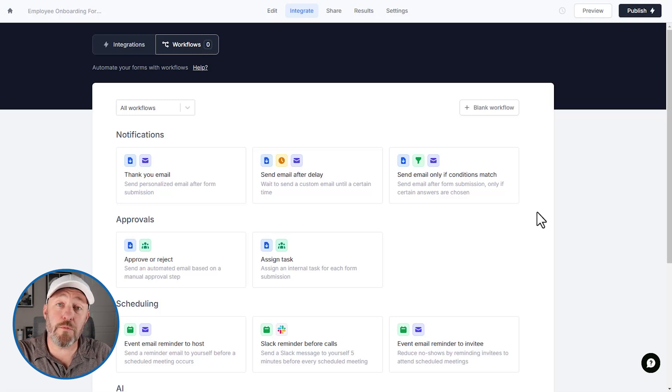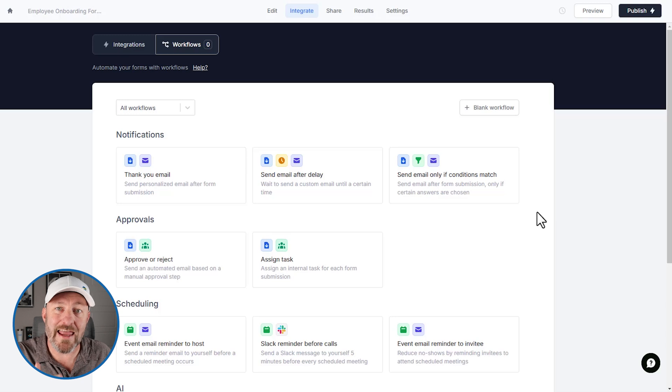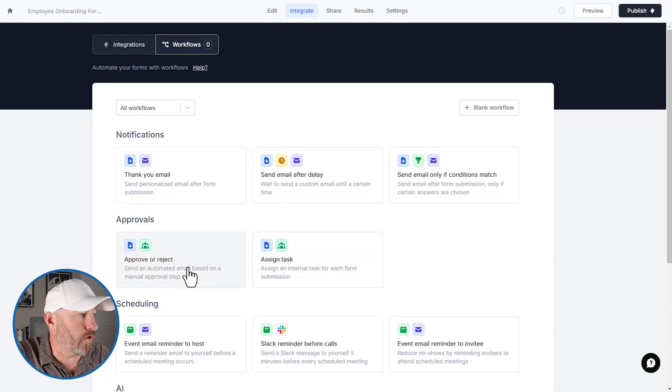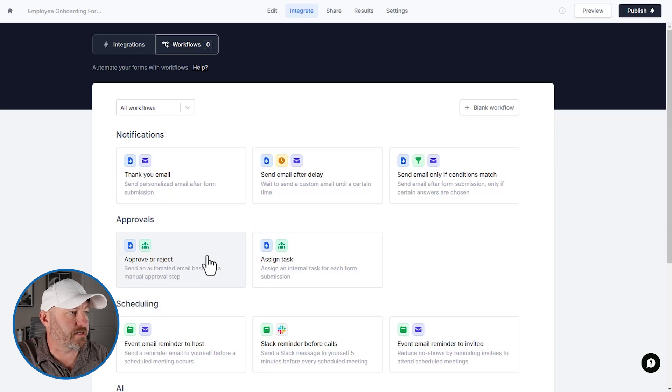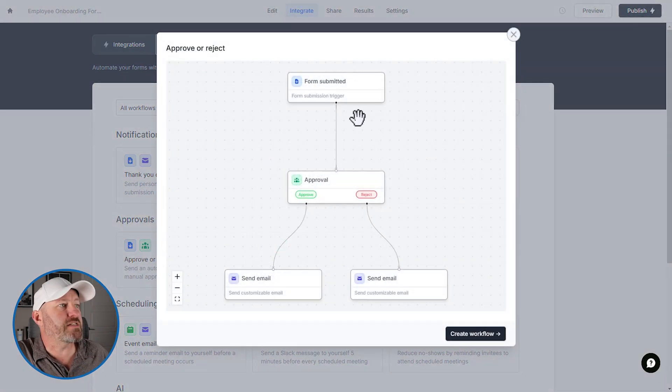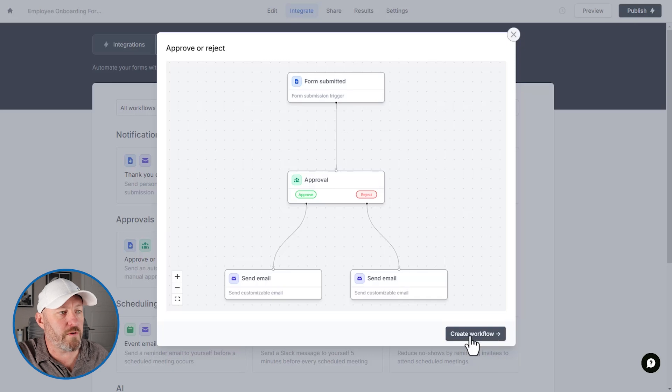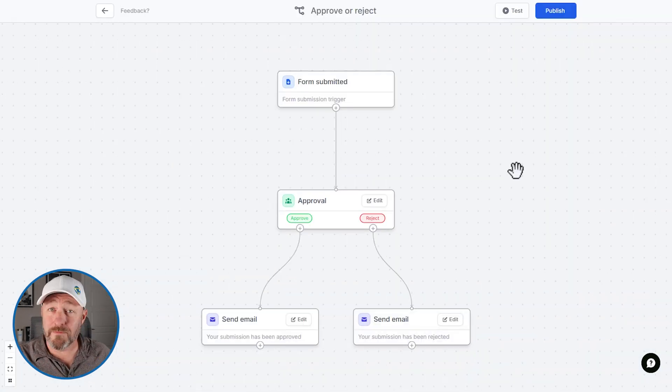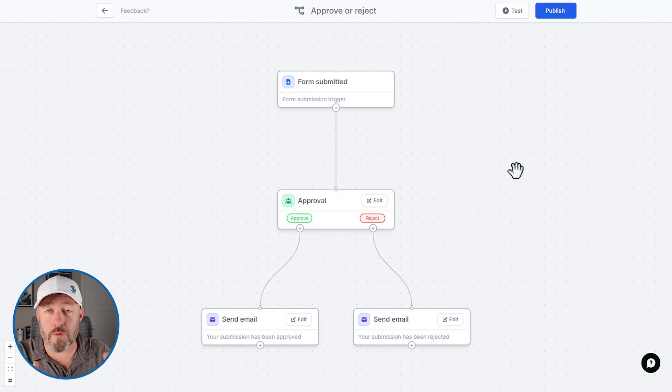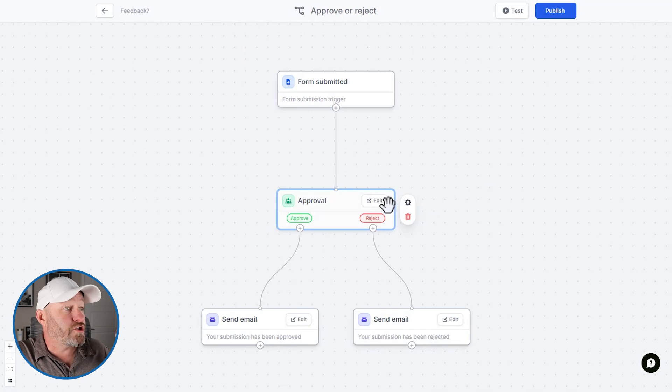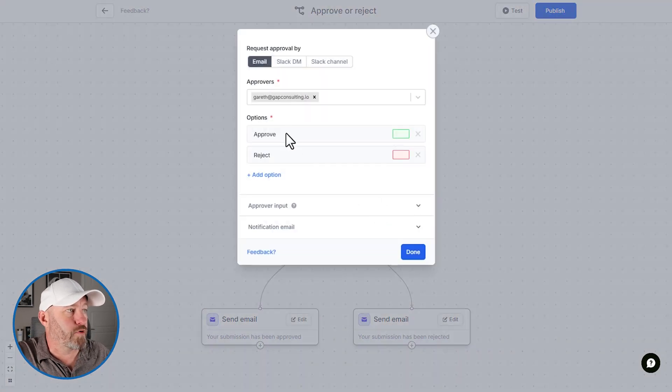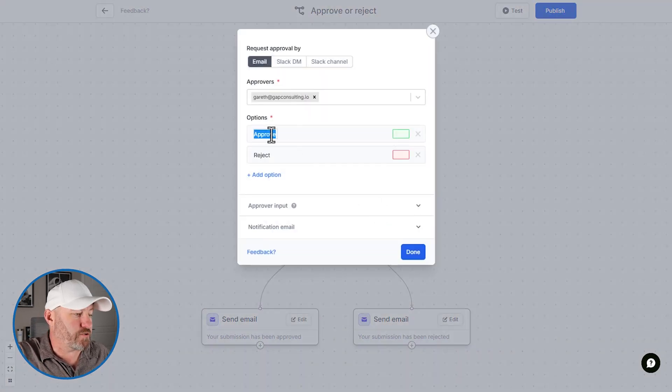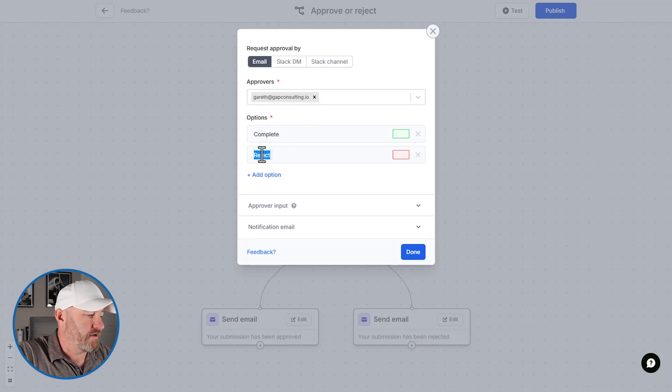Now for us, we want to build a workflow where when the form is received, we will submit it for approval in Slack. So we can start up with an approval workflow here. Let's go with the approval, approve or reject. So we'll start with this, you can see that the workflow is mapped out here, we'll create this workflow. And now we have the ability to edit it. So maybe we don't want it to say approve or reject, we want to check to see is it complete or incomplete. So we can edit this, right? We'll just go into here,